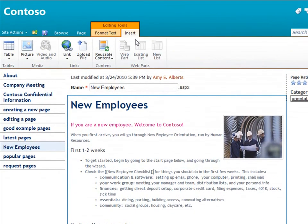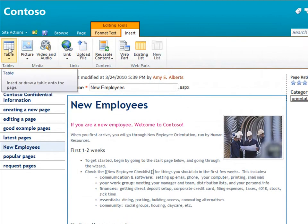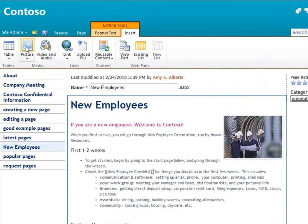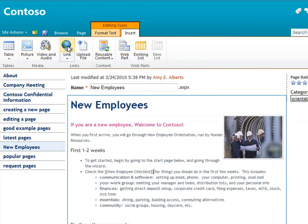I can add other things like tables, pictures, video, and hyperlinks. For more information about editing pages, see the other video about editing pages on a site.